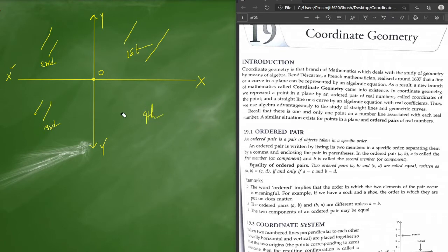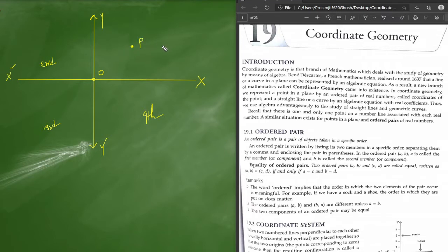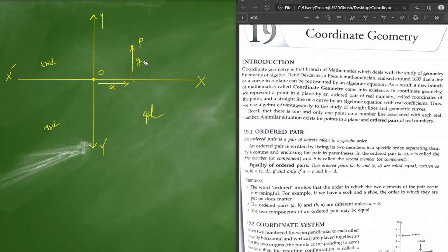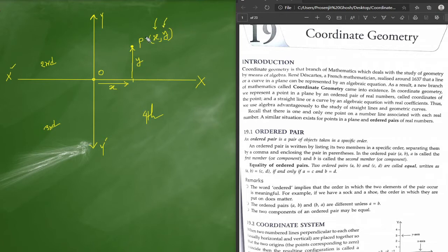Now, the main thing is that if I give you a certain point P in the first quadrant, what should be the coordinates? To reach that point, you first move along the x-axis — say a small x value — then move along the y-axis — say a small y value. So the coordinate becomes (x, y), where x is the abscissa and y is the ordinate. This is the Cartesian coordinate system.